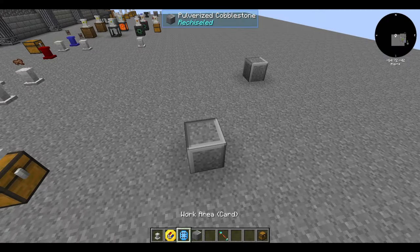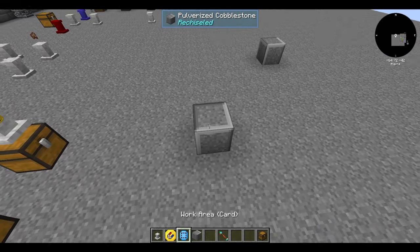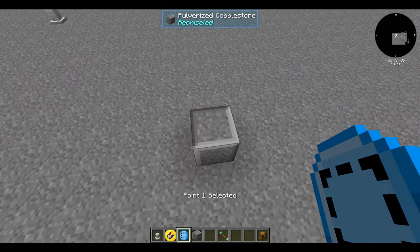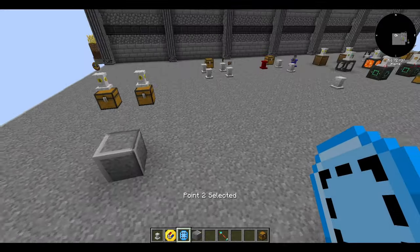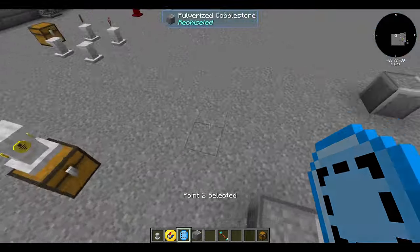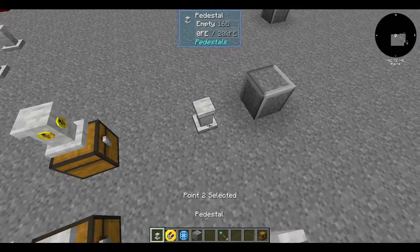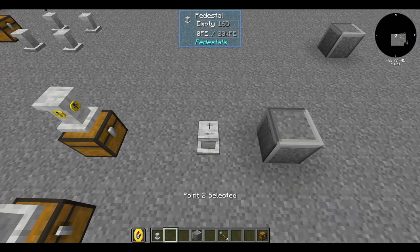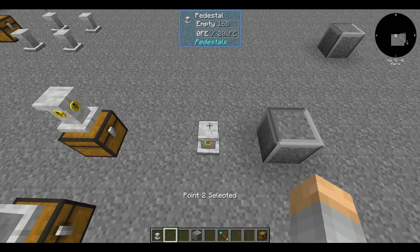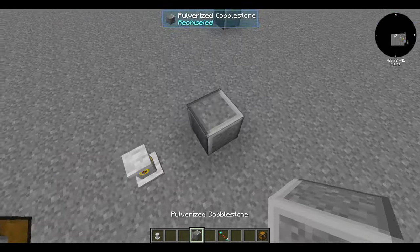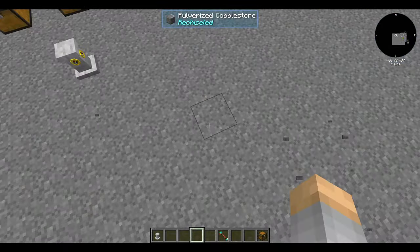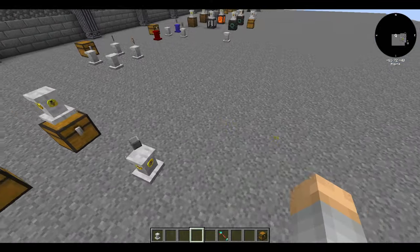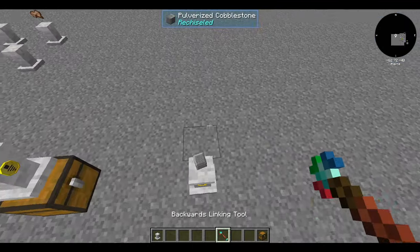Next up is the magnet upgrade. It requires a work area to function — define its work area and that's where it will pick up items from the world. While it will pick up items, it will not deposit them into inventories by itself. You'll need to send it to another pedestal with an exporter, or use some type of piping network.